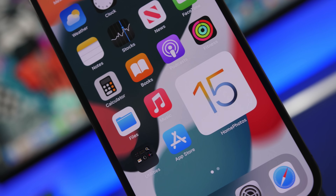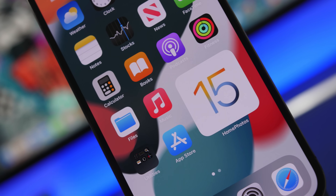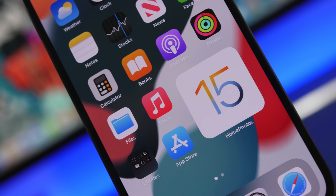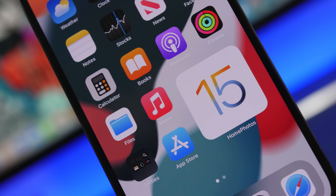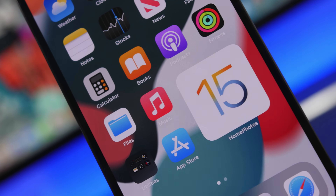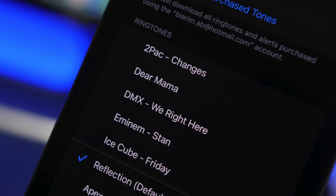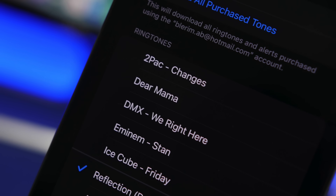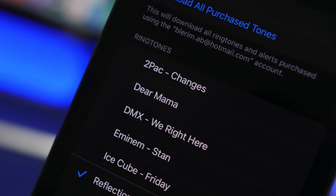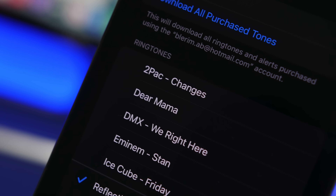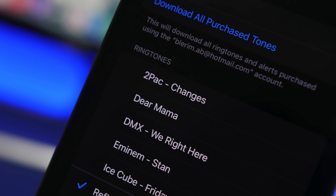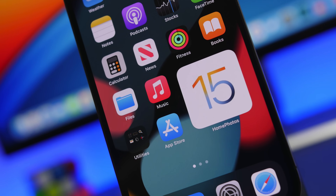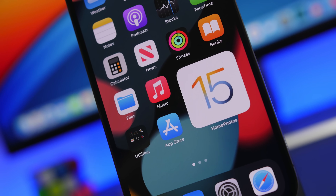Hey, what's going on everyone, this is Ariviews back with another video. Today I will show you guys how to set any song that you want as a ringtone on your iOS 15 device. The process will be very simple — you don't need a computer and you don't need to use iTunes or anything like that.